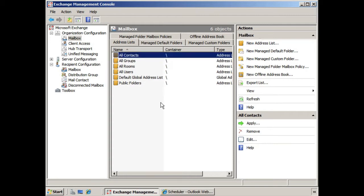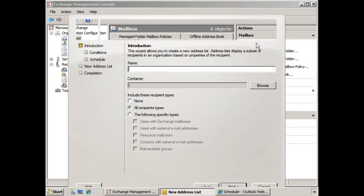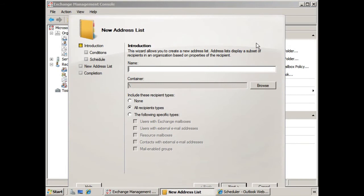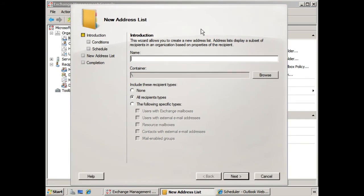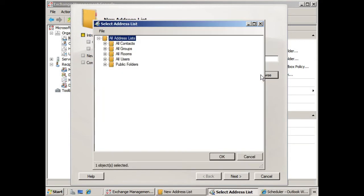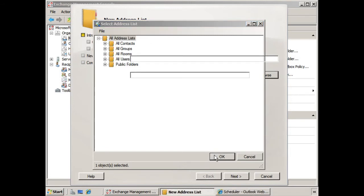Now if you wish to create your own address list, you can use the wizard right here on the right hand side, New Address List. We click that, and we see the New Address List wizard begins. We are going to give it a name, and let's say we call this Our Address List. We'll leave it in the default container. We could browse, and we could make it a sub-address list of any of these other address lists if we like. For now we'll leave it at the root.